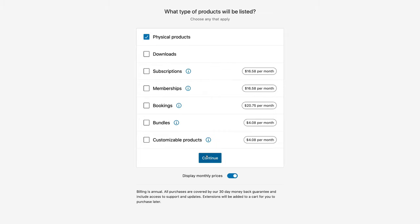Although WooCommerce is a free plugin, you also have the option to upgrade to a premium plan in order to access subscriptions, memberships, bookings, bundles, and customizable products, and you can see the price list for the type of products you want to sell. However, for the purpose of today's tutorial, we're going to cover the free features within WooCommerce, and we want to list physical products. You also have the option to sell downloads, but for this tutorial we're just going to sell physical products on our online store.